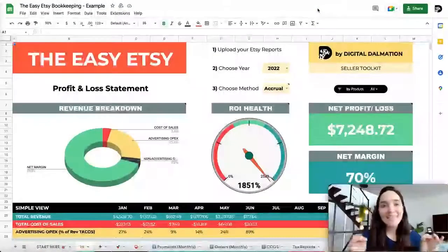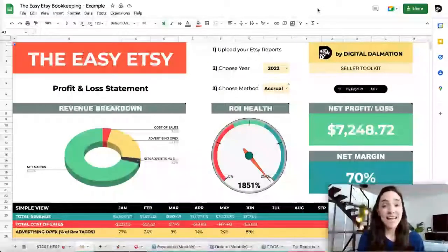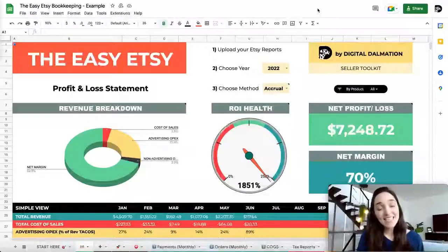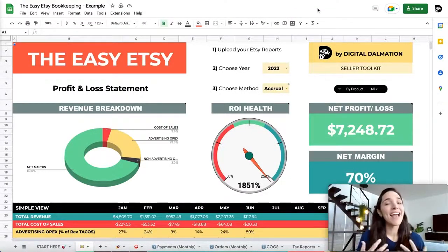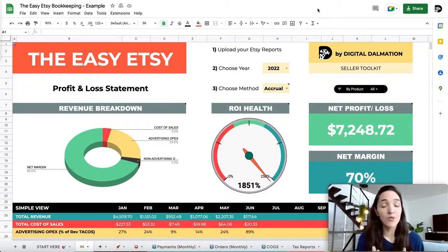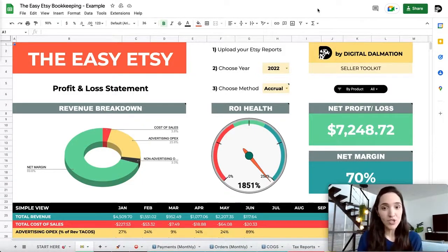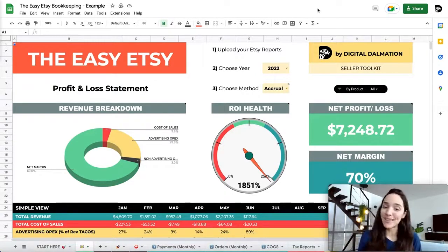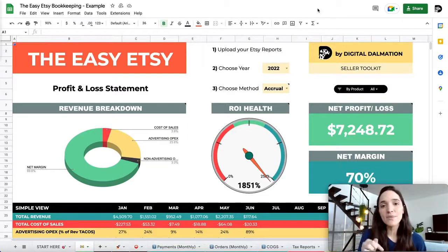Welcome to the Easy Etsy Bookkeeping by Digital Dalmatian. This spreadsheet was designed to accurately and easily give you all of your Etsy numbers — not only for tax purposes, but also so you can effortlessly understand the health of your business. In this tutorial, I'll be showing you step by step how to use your Etsy bookkeeping spreadsheet. If you want to skip to a specific topic, check out the timestamps in the description below.